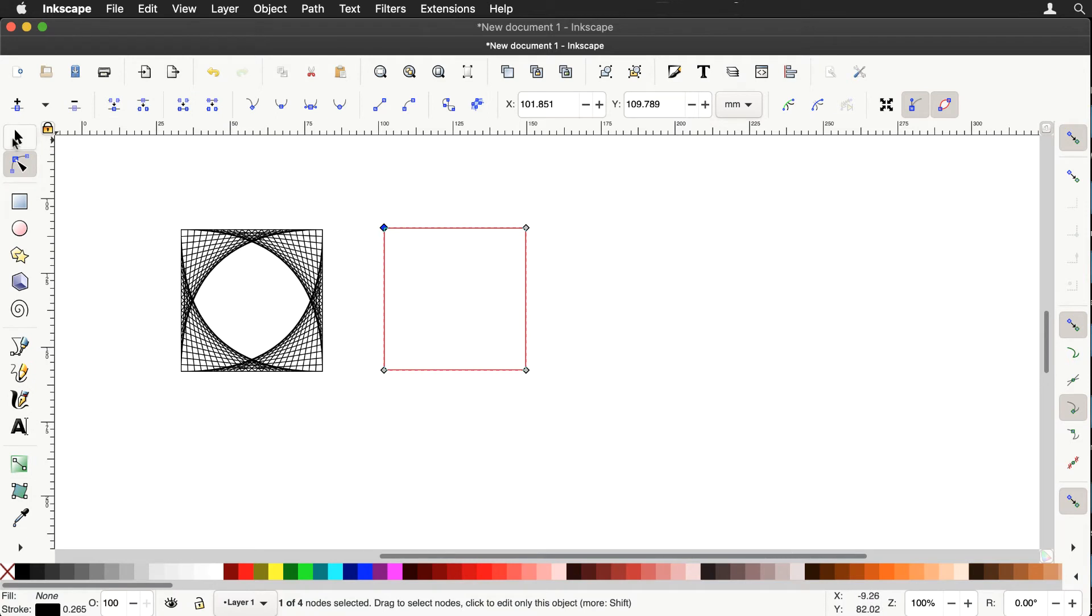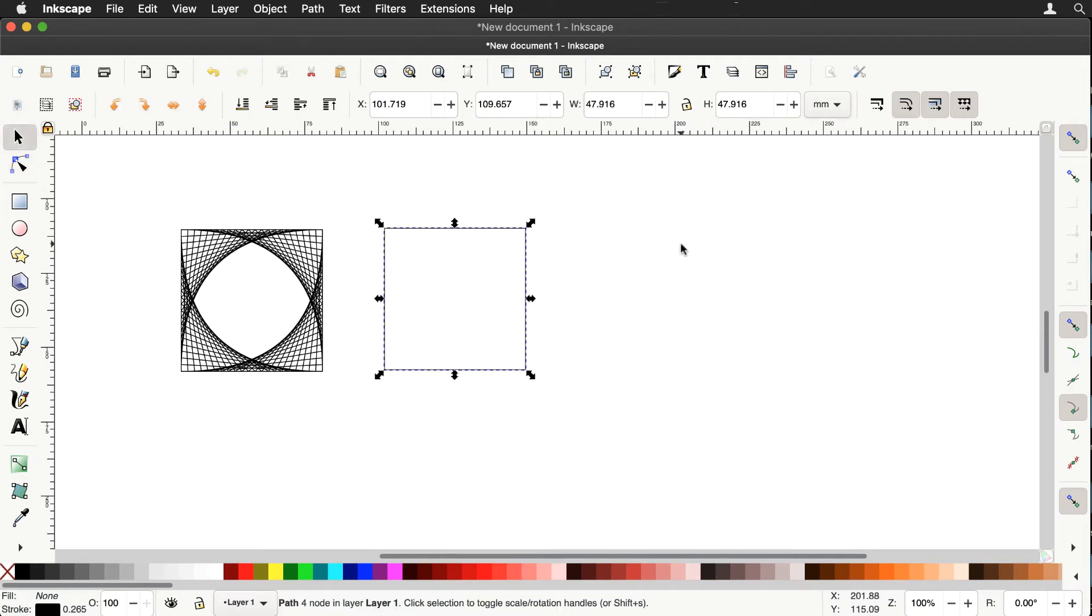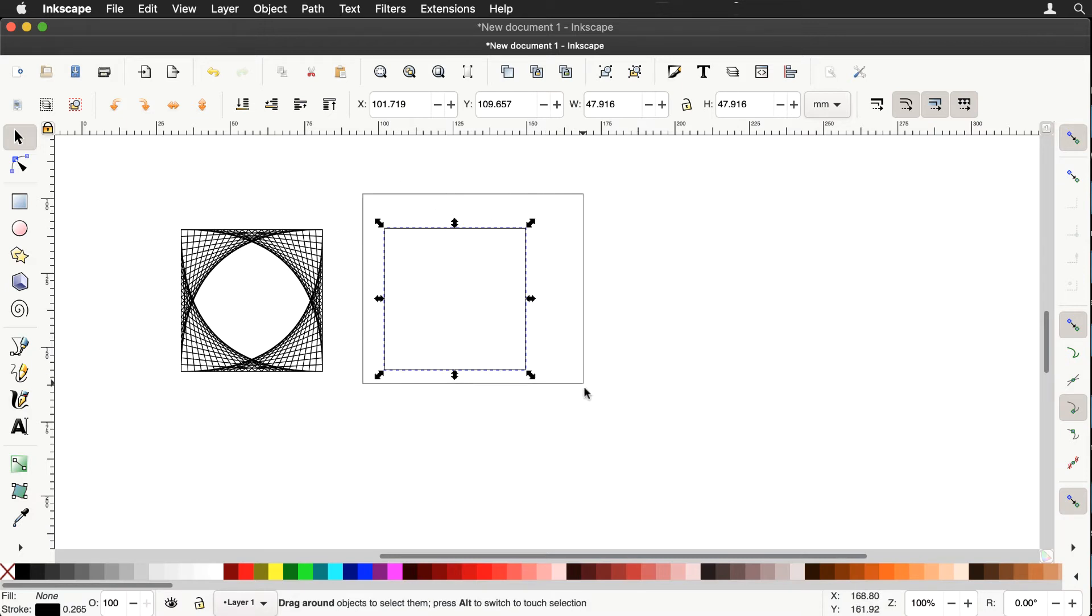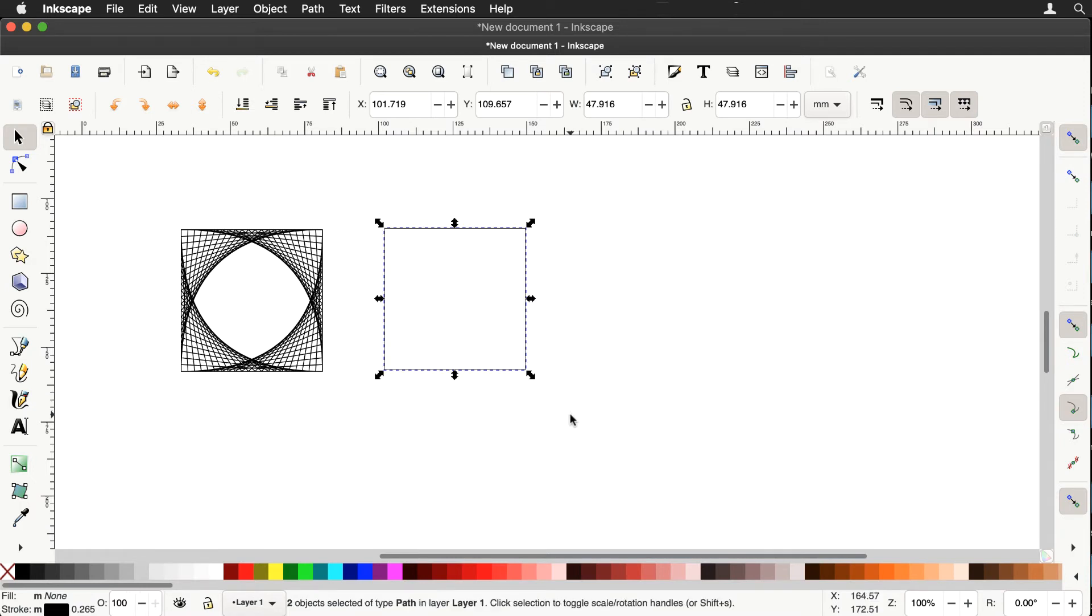And remember when the extension interpolate is used on two paths. First node maps to first node, second node maps to second node and so on. And that will ensure that we now do get the string pattern that we see on the left.